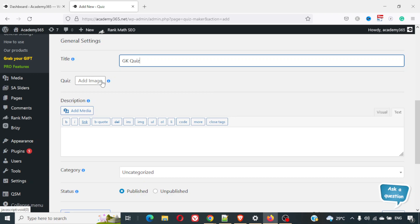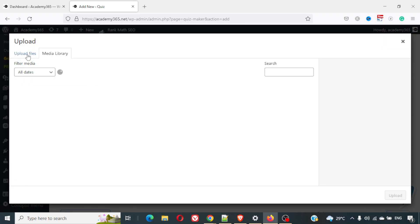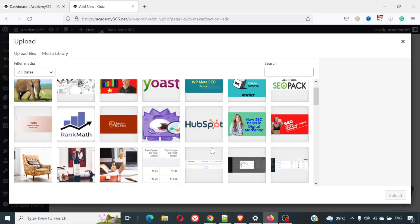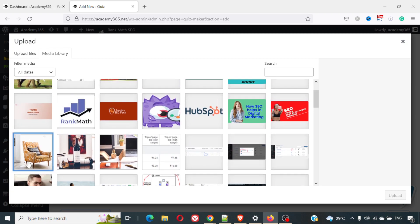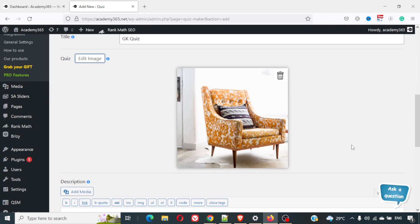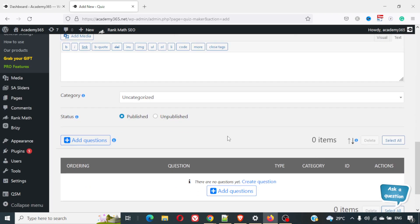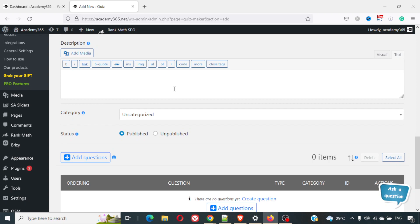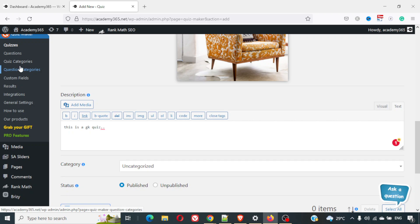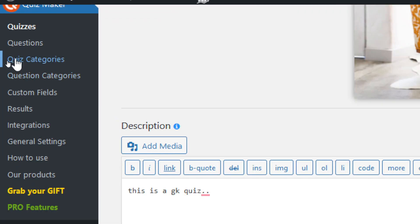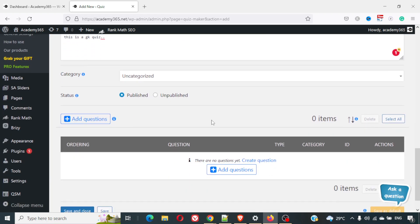I'll name this 'GK Quiz.' If you want, you can add a banner image from your media library. I'll pick a dummy image for now. You can also add a description of the quiz. There's a description box here — this is a GK quiz. For category, it's uncategorized. On the left-hand side there are Quiz Categories and Question Categories where you can add or select categories. For now I'll leave it as uncategorized.